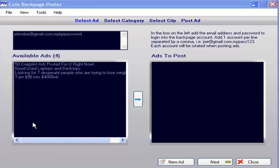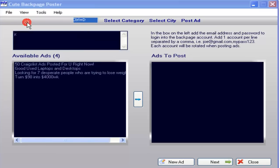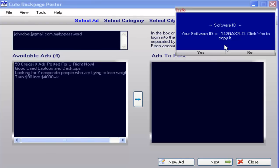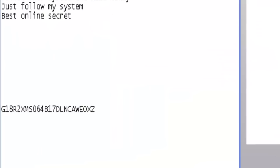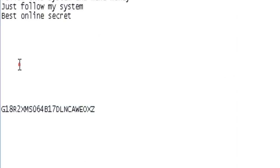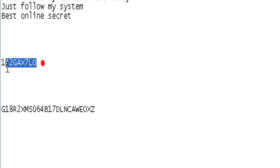First we're going to show you how to retrieve your ID. Your software ID will be placed in an email that you're going to send to the guys at Qt Autoposter to get your registration code. What you do is click on View, click on Software ID, and there it is. Click on Yes and now your software ID is in your clipboard. You're going to email it to Qt Autoposter by simply pasting your ID in the email.